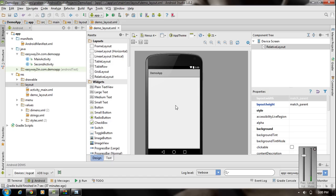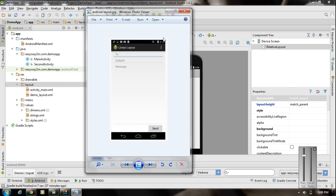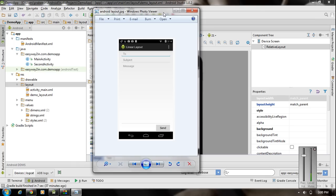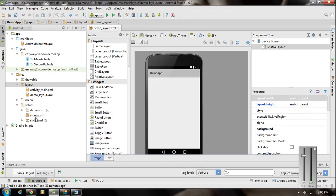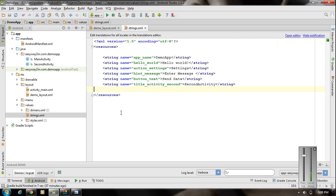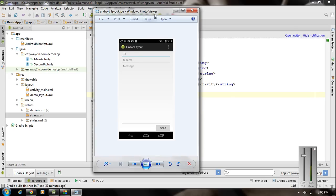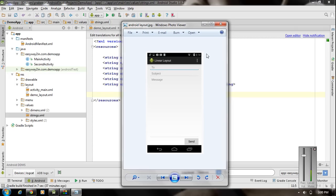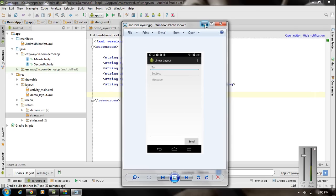Open Android Studio. We have to add four view components. First, I am going to specify the string resource for all these components. Go to the values folder and open the strings.xml file and specify all the needed string resources. The first one is the hint for the EditText — to, subject, and message.